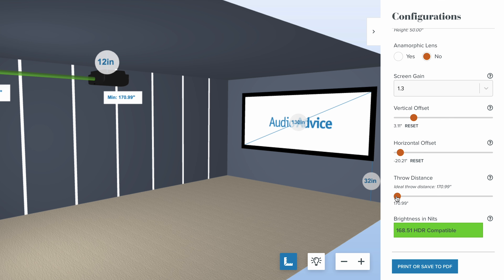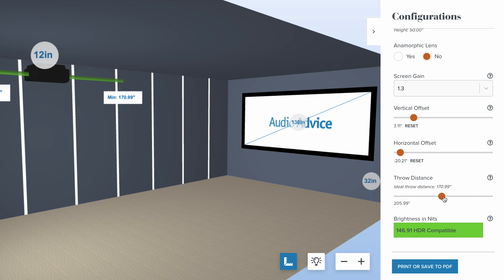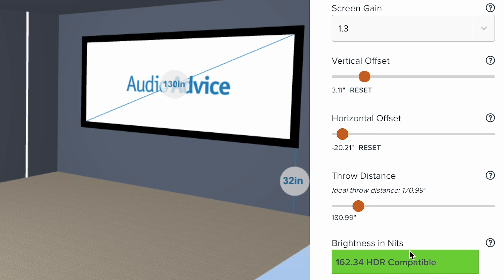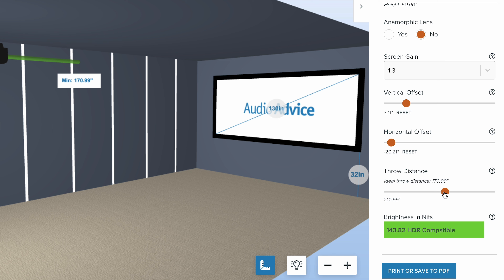For throw distance — because we've tested the projector at all locations and know the light output as you back up — you can set your throw distance and it will only move along that green line, which represents your throw distance possibility. You may not want it too far forward if it's sitting over your head, so you can back it up. We're also telling you the ideal throw distance to get the best picture for that projector. We show your brightness in nits, and as you move it forward or back you'll see the nits change — it tells you if it's HDR compatible or if it drops below. Then you can click print, which gives you all the calculations and pull length.